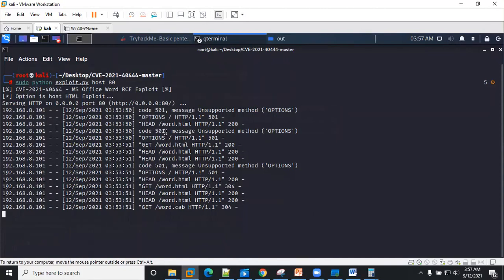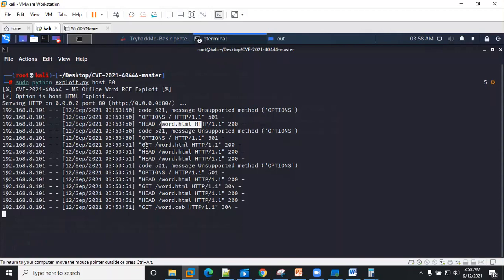And as you can see, the next thing is that you see there's a GET request for the .html file. So once this is received by the victim machine, the next thing is that it's also going to request...